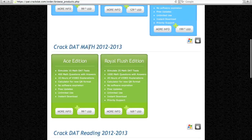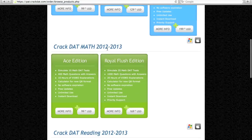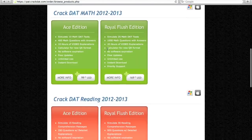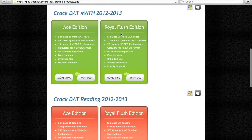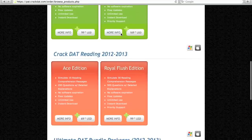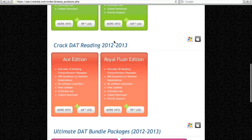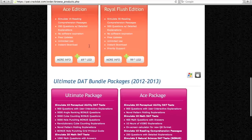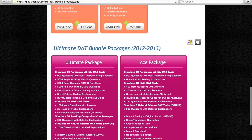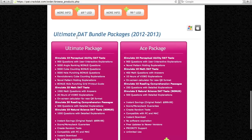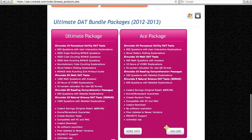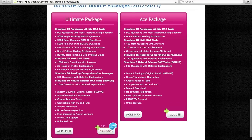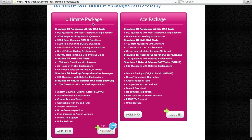We offer a variety of packages and sections to accommodate your specific study needs. For the purpose of this tutorial, let's look at how to place your order for the Ultimate Bundle Package, a popular pick by many students.